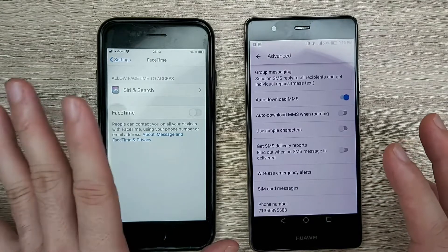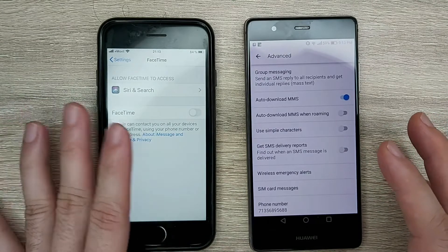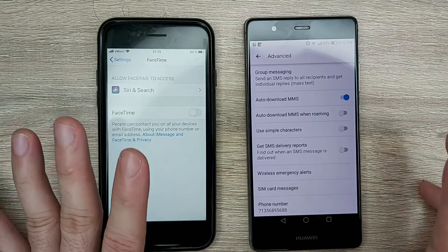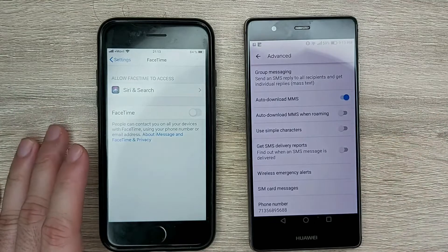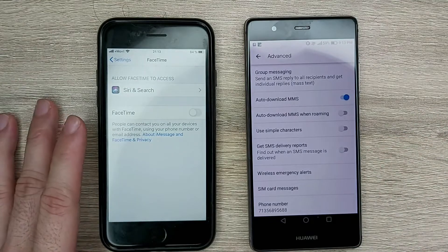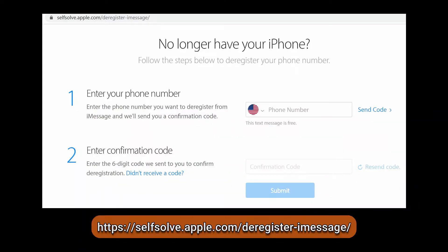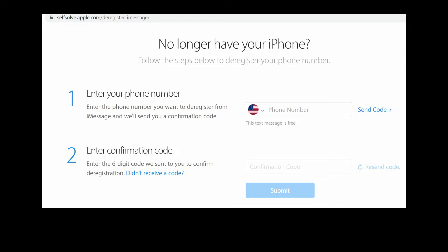If by any chance you no longer have the iPhone with you, there's a second option. Just go to this Apple website shown on the screen. Once you open it, type in the phone number and it will send you a confirmation code. Once you enter that, you'll be able to disable iMessage even though you don't have the iPhone with you.